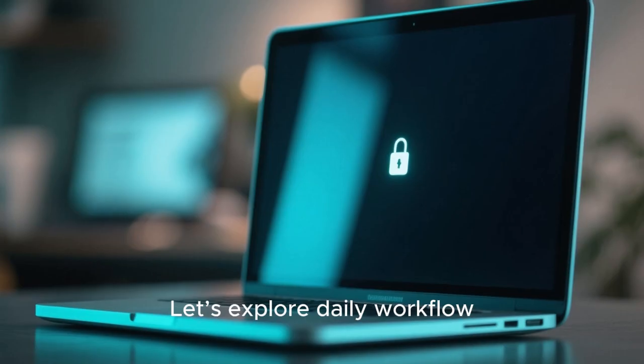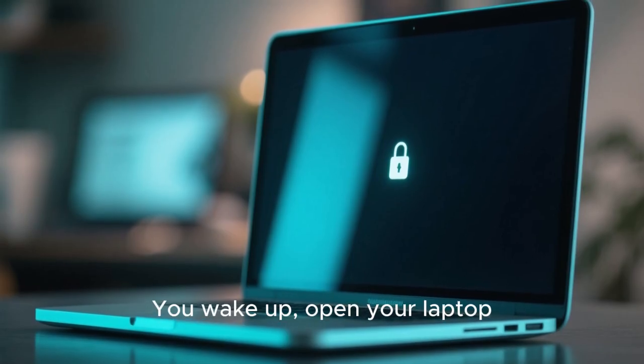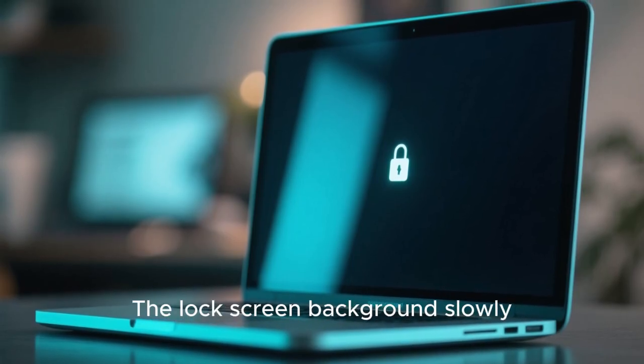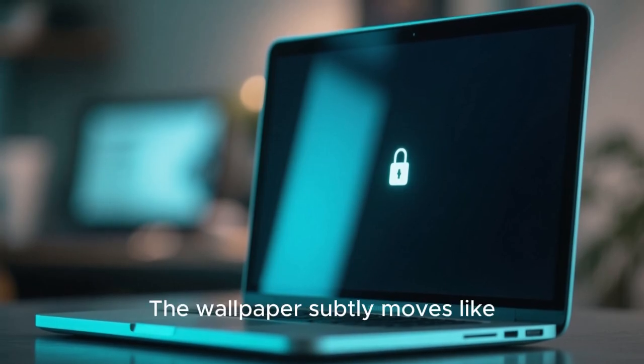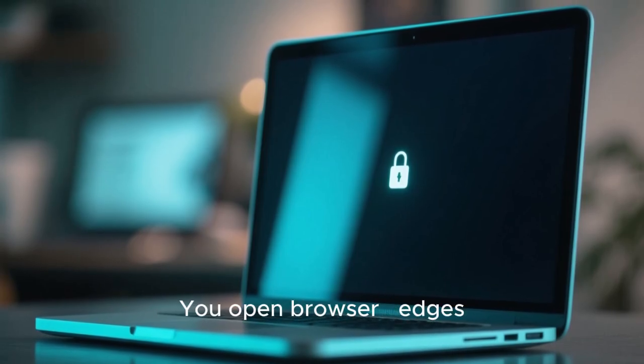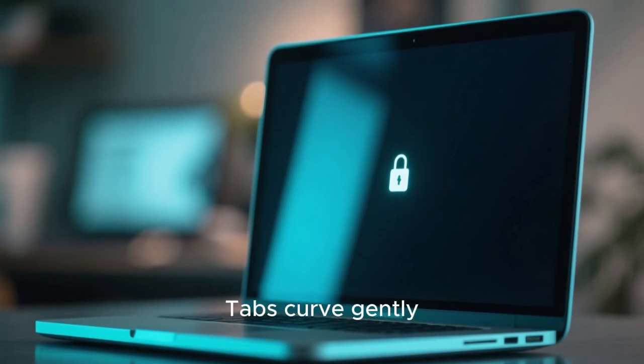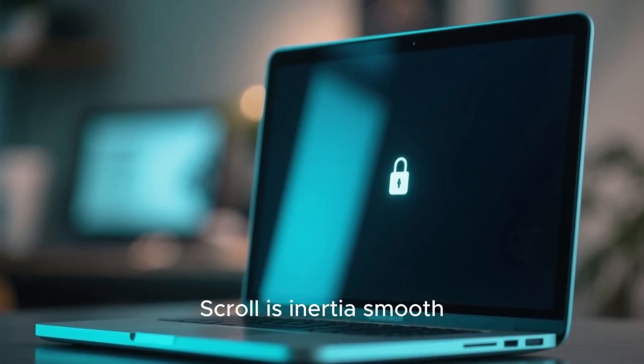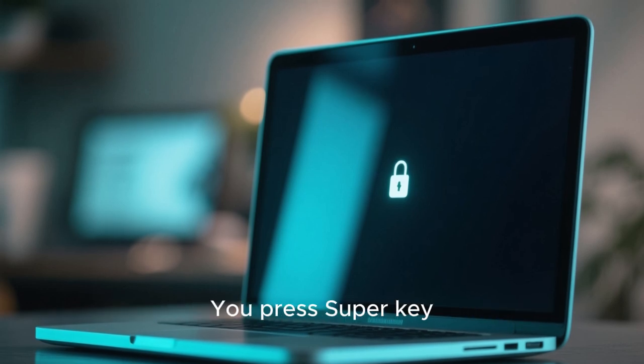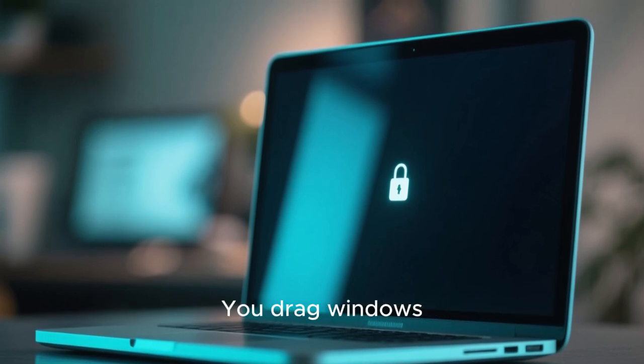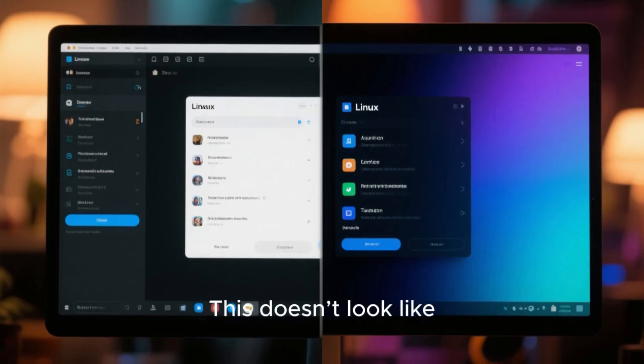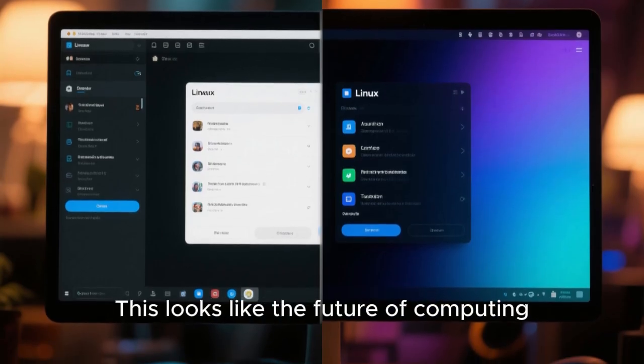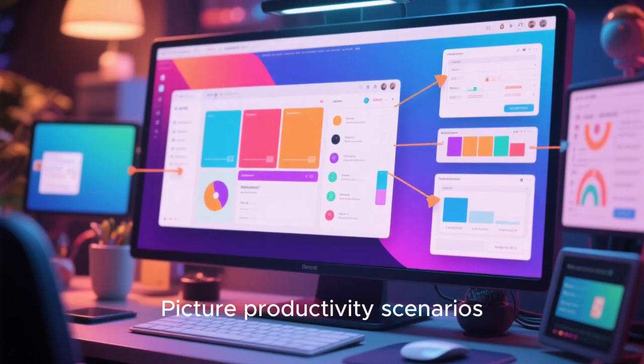Let's explore daily workflow. You wake up, open your laptop. The lock screen background slowly brightens like sunrise animation. You log in. The wallpaper subtly moves like parallax effect. You open browser, edges glow slightly on hover, tabs curve gently, scroll is inertia smooth. Split screen snapping is magnetically satisfying. You press super key, overview grid appears with smooth zoom. You drag windows between workspaces like sliding cards on a table. This doesn't look like Linux from years ago. This looks like the future of computing.